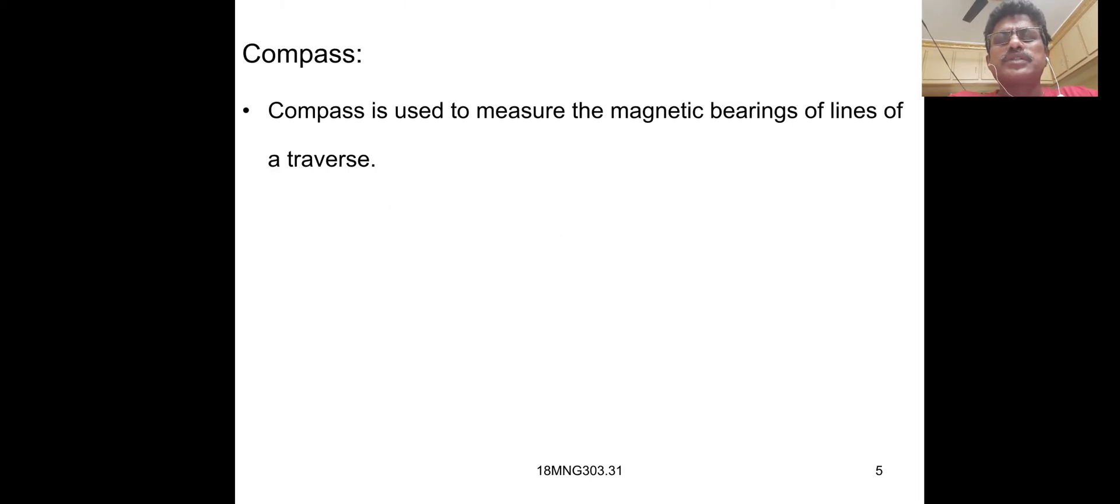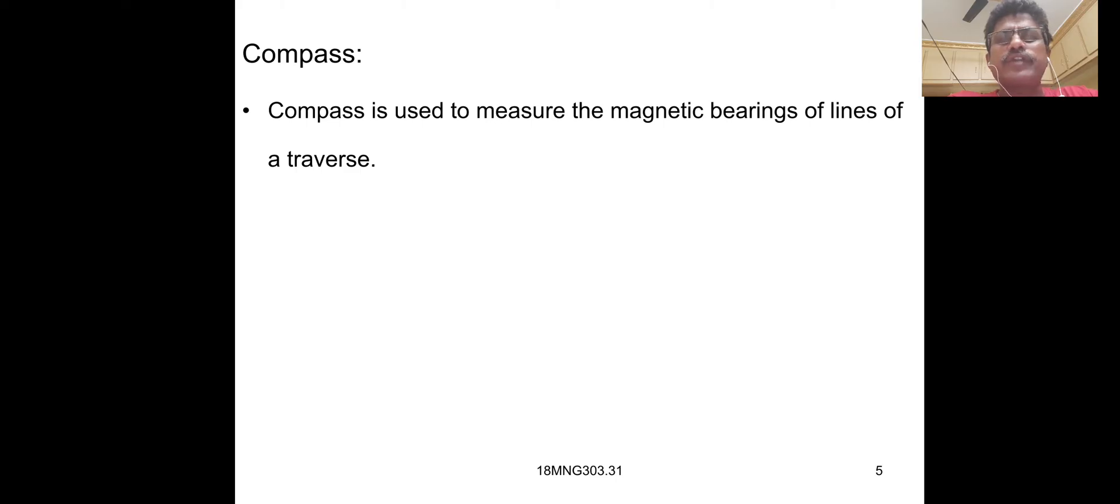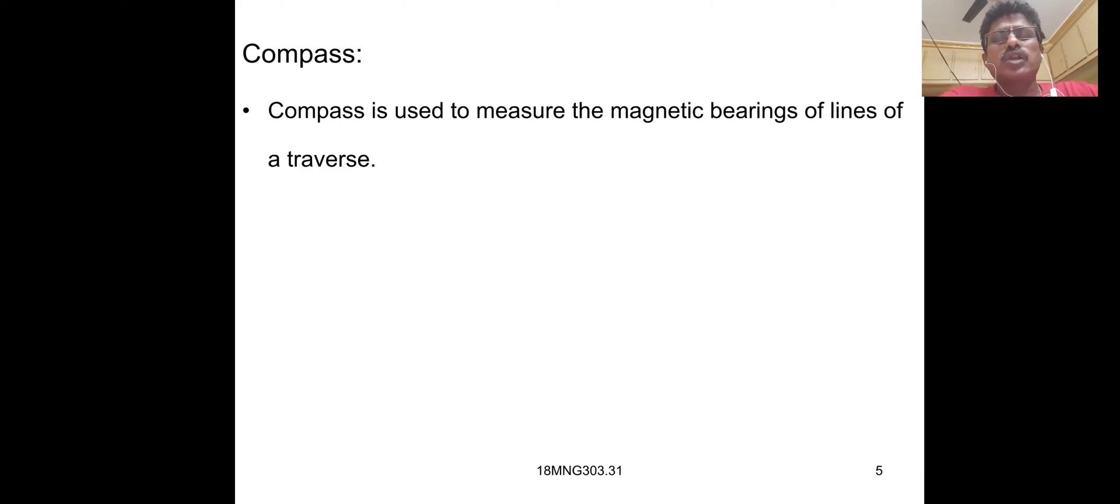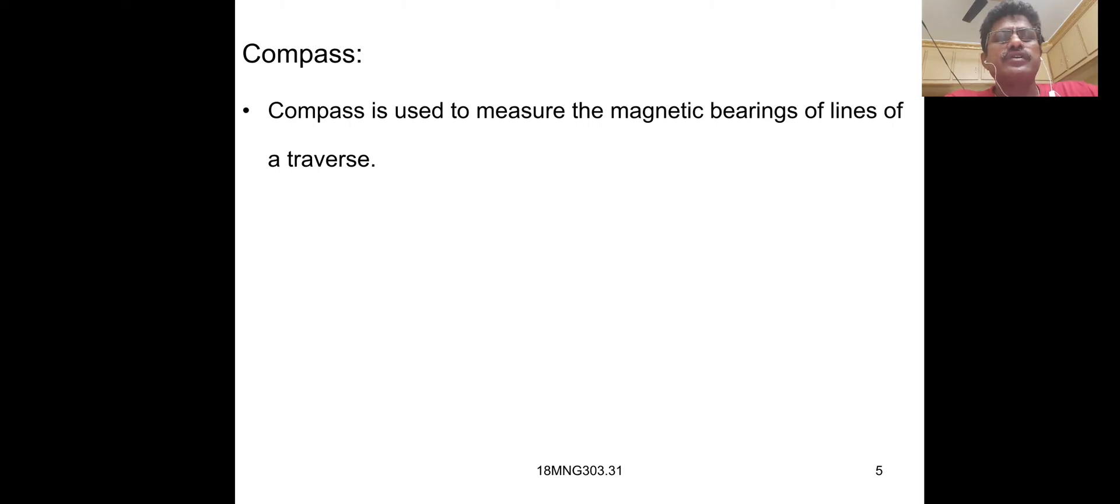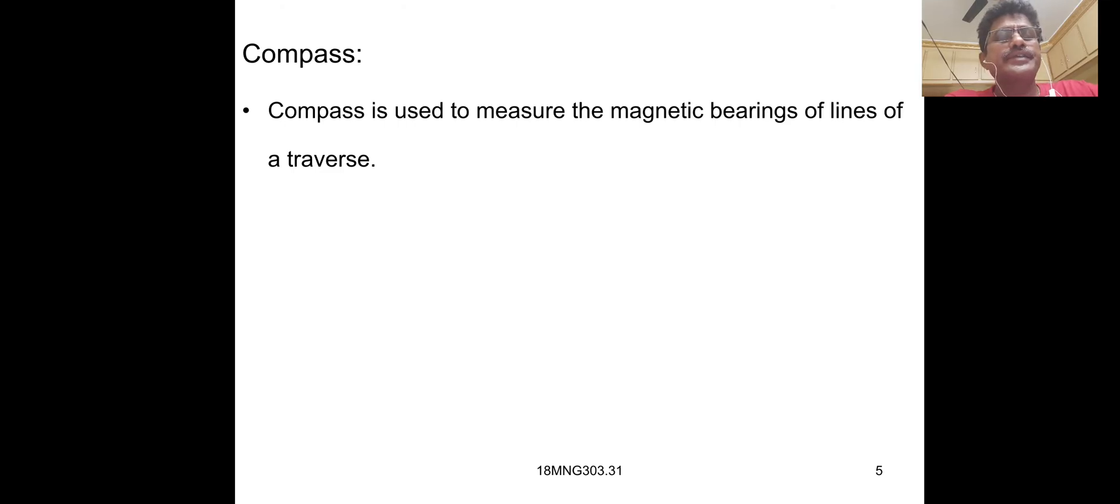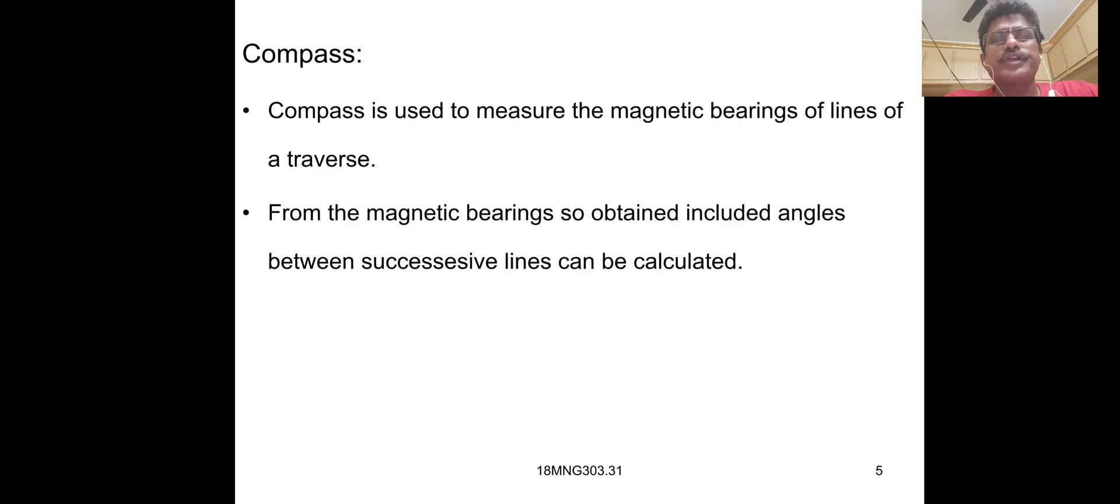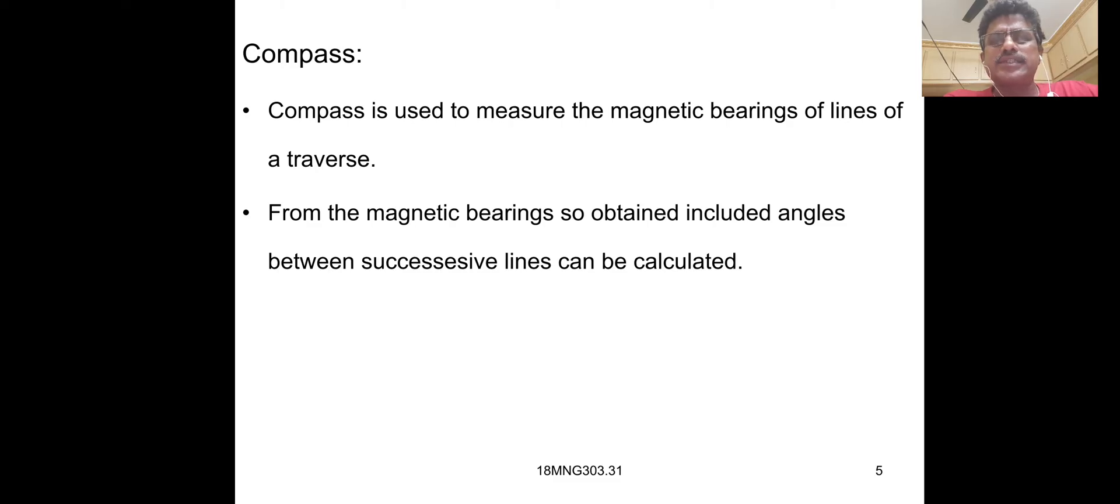Compass is used to measure the magnetic bearing of lines of traverse. From the magnetic bearing obtained, included angles between successive lines can be calculated.